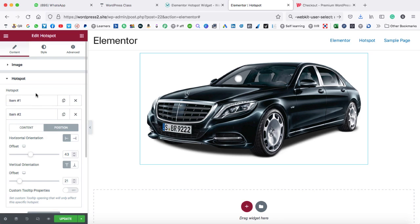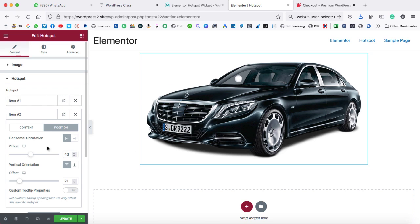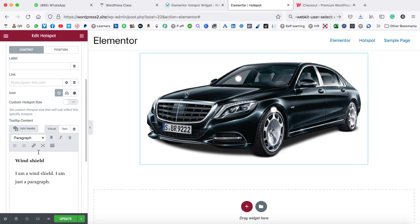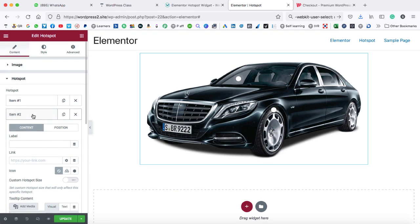As we have already duplicated the first one, the second one is also appearing over here. So let's change the position — I'm just shifting the horizontal orientation to the right. Then we can change the vertical orientation. Now let's jump on the content tab. Here we can put something like 'MRF tires, keep moving.' As always, you can write your own content over here. After that, we can close this tab.